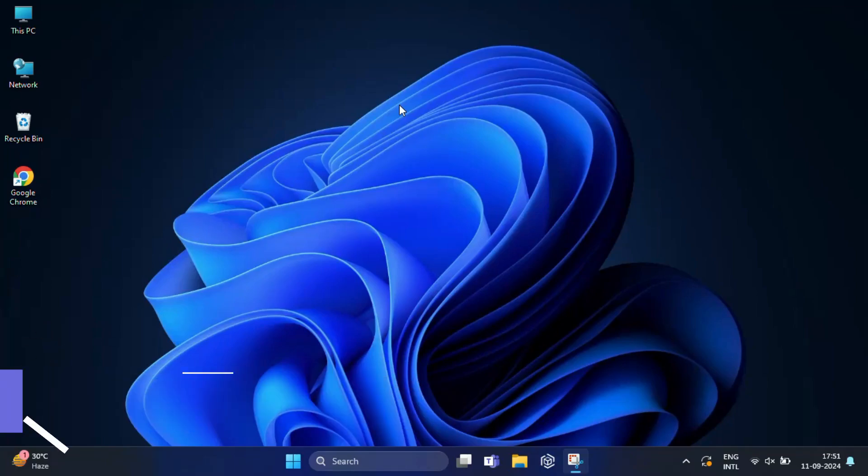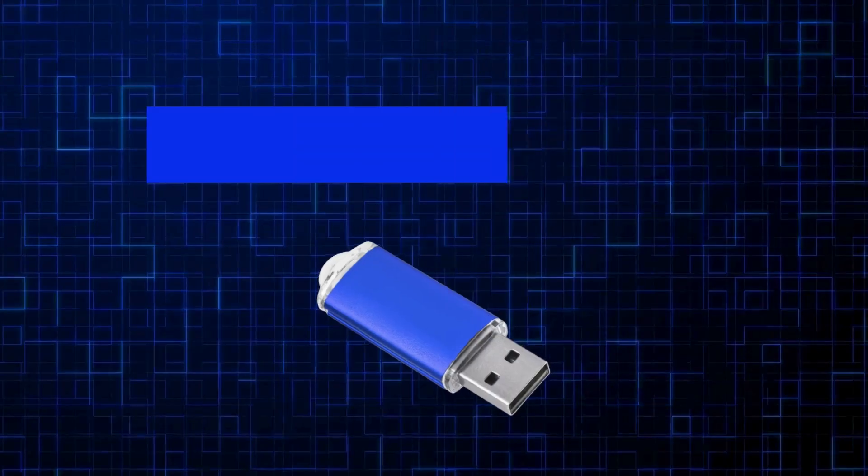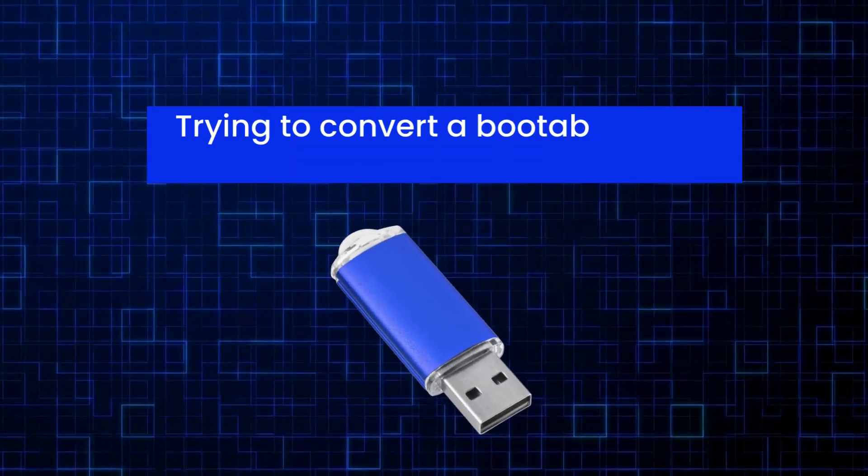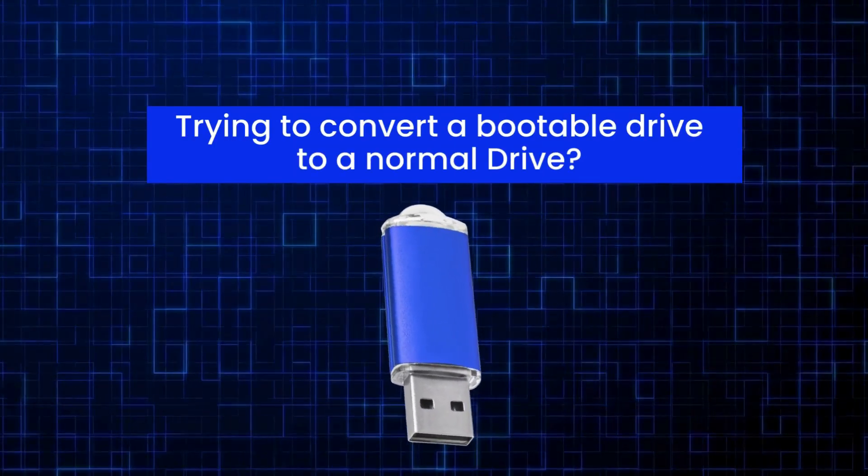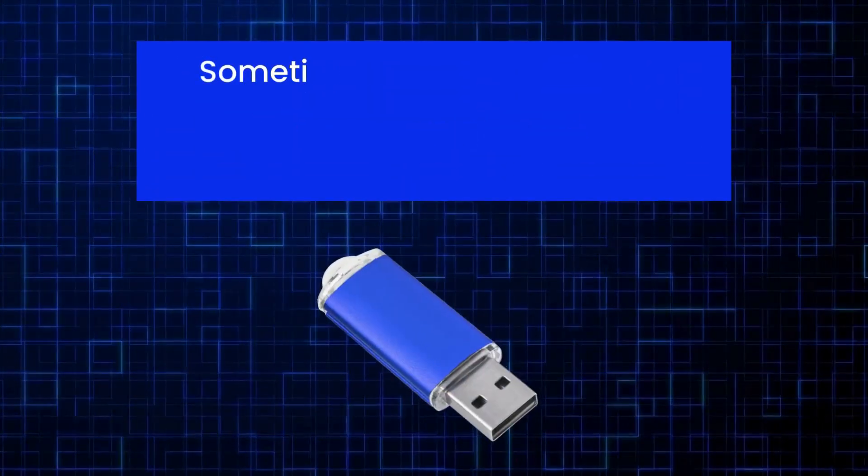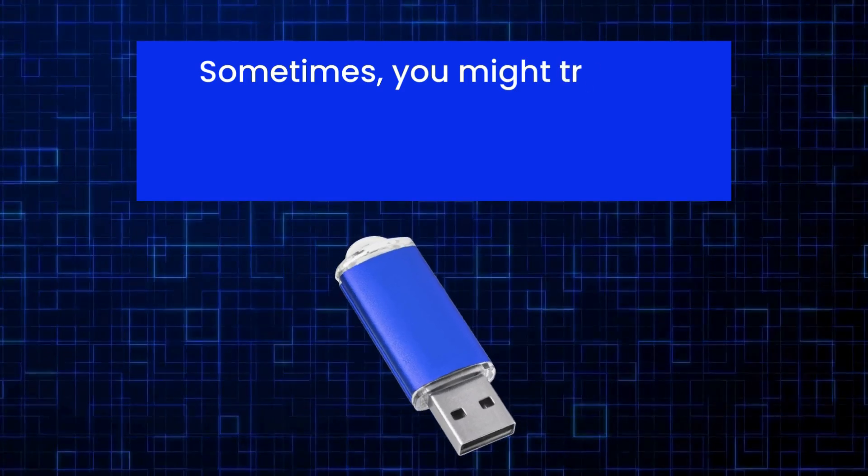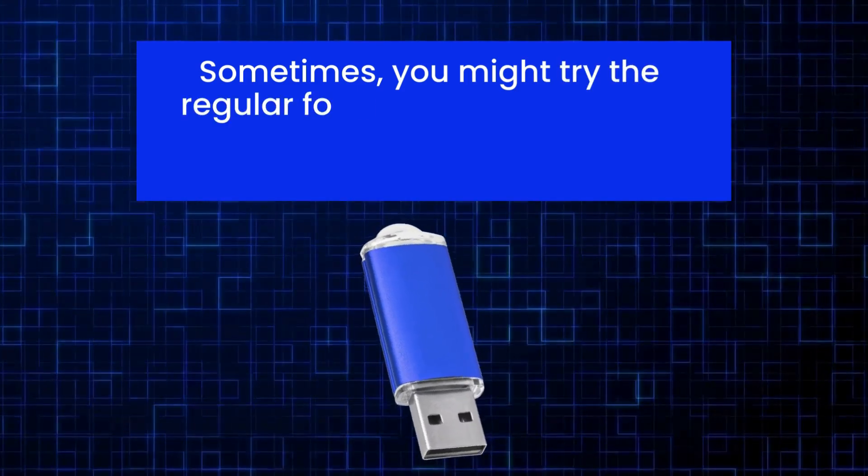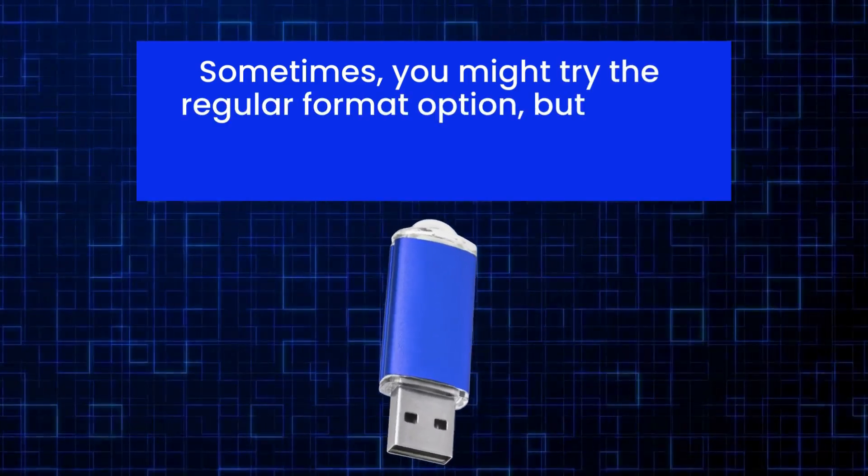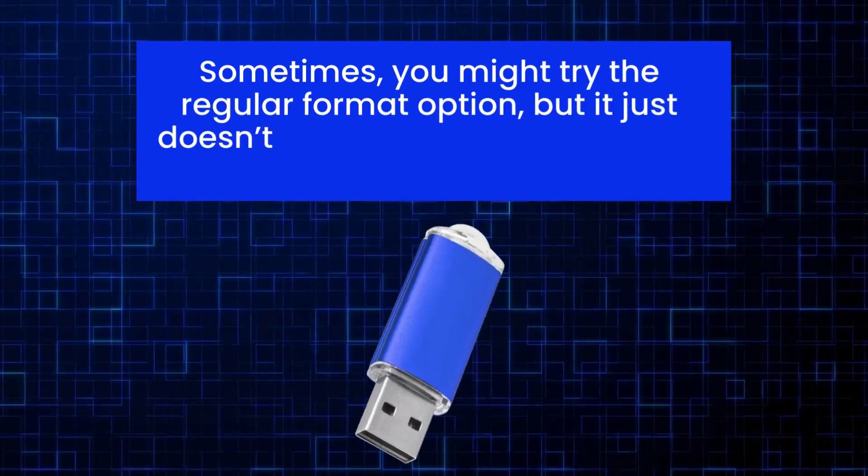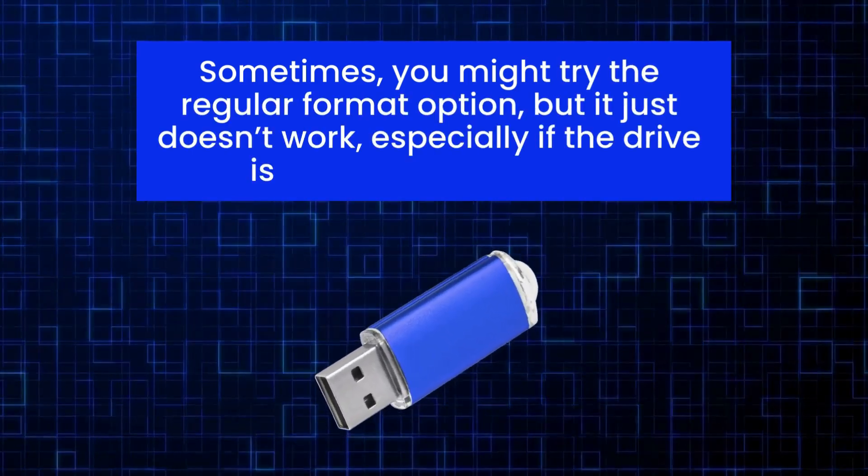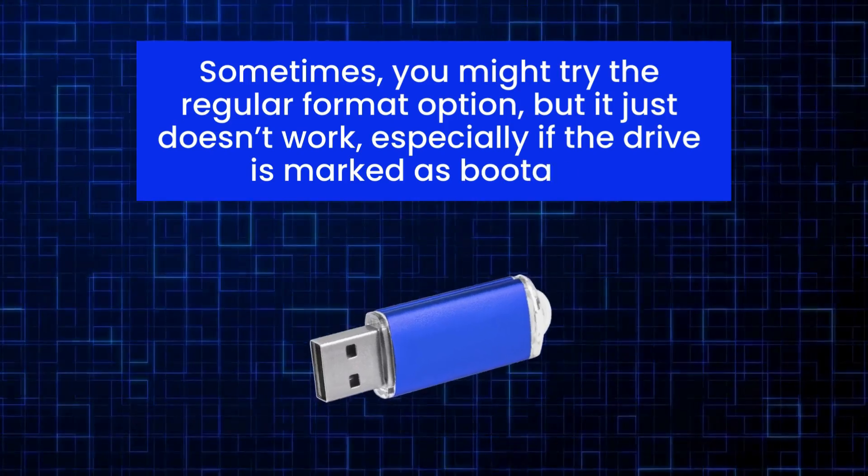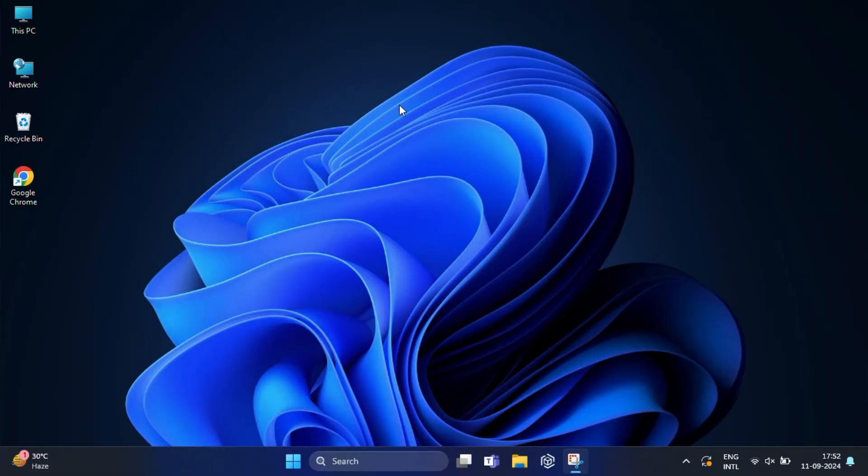Hi guys, welcome back. Today we are going to talk about something that many of you might have encountered, trying to convert a bootable drive to a normal drive. Sometimes you might try the regular format option, but it just does not work, especially if the drive is marked as bootable.